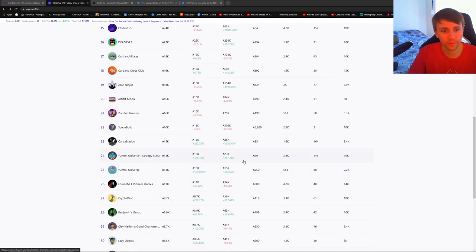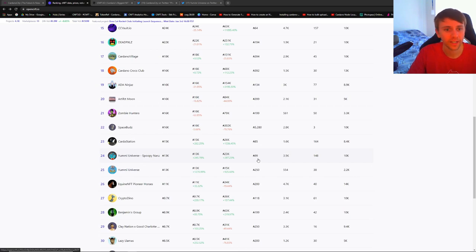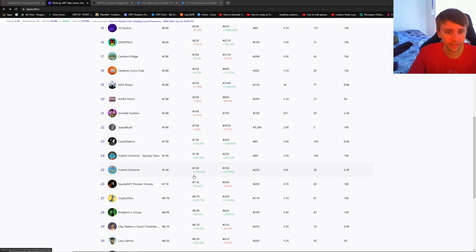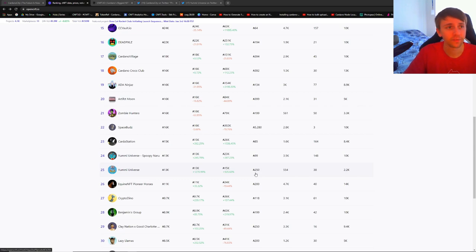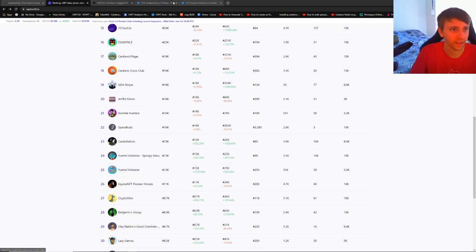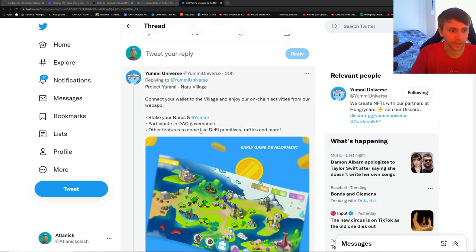This was tweeted out - Yummy Narus are at freaking 530 floor. They were at 180 a week ago. That is insane. You can scroll down too, you can see the rest of their collection is being bought as well. Look at the Spoopies, they're up to 108 a floor. They were at like 30 or 40 also just a week ago. And the same with their other merchandise, the Yummy Universe, just regular merchandise. The floor is 250.